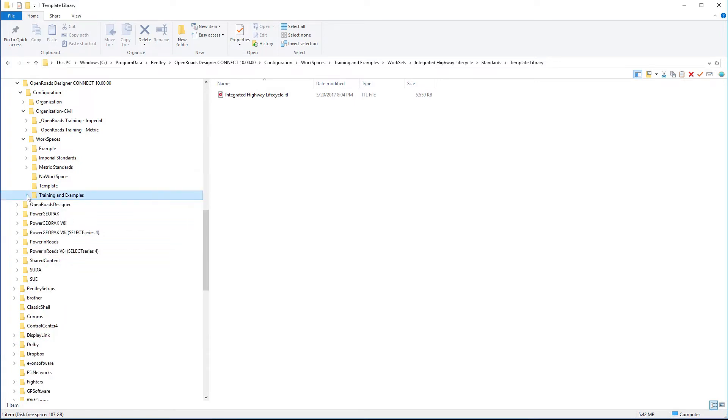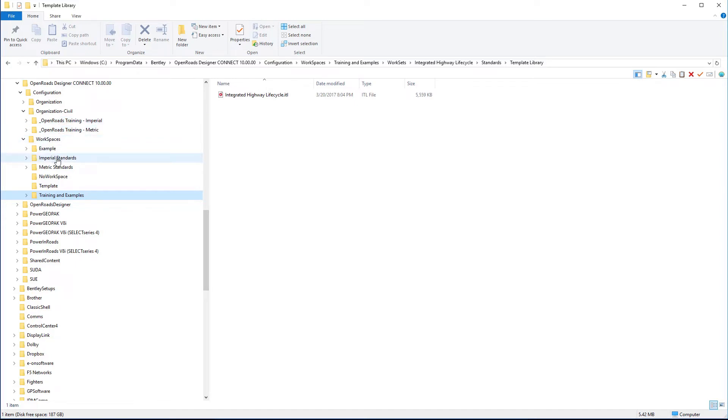And so that's kind of how we've developed our delivered folder structure. So you have an organizational level that encompasses the standards company or agency-wide. Then you have a workspace level that gets into more specifics of a particular department's discipline. And then under the workspaces, you can have worksets that are specific to a particular job.